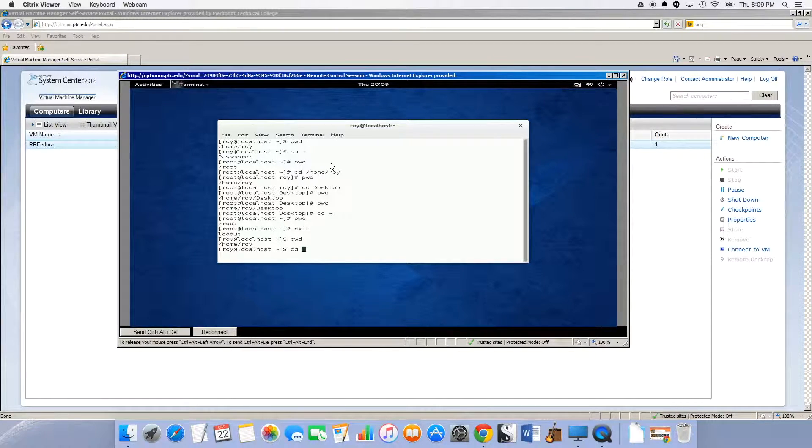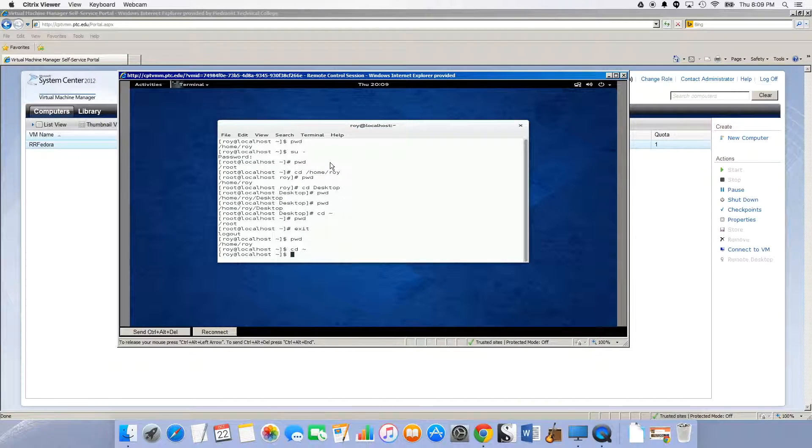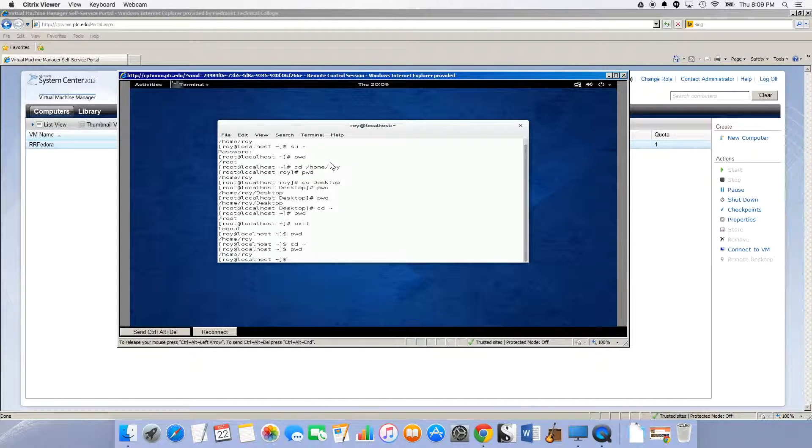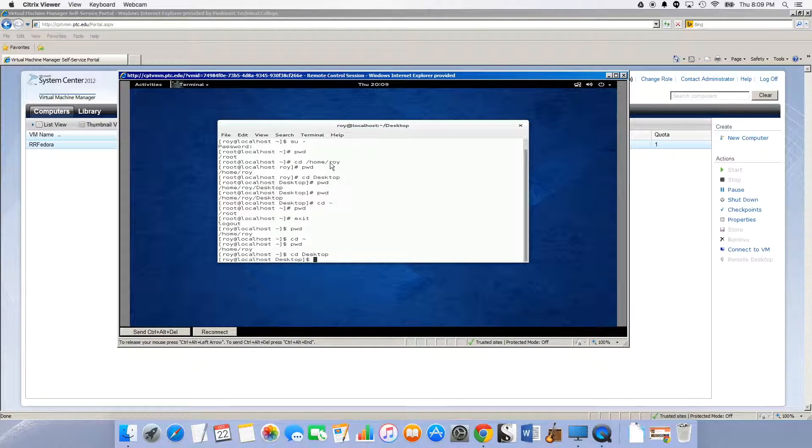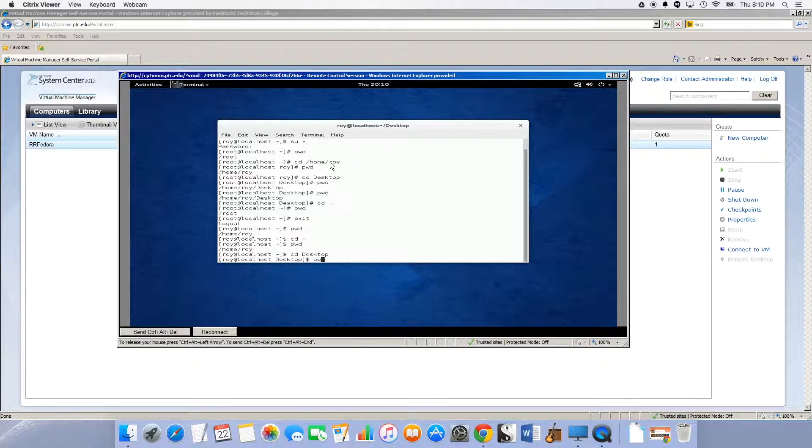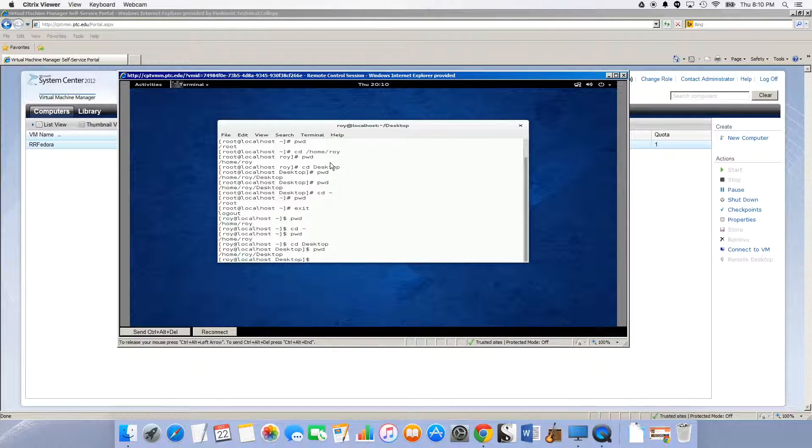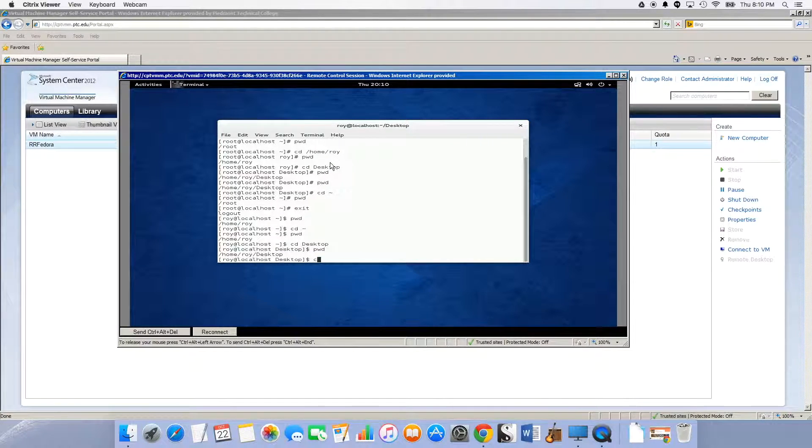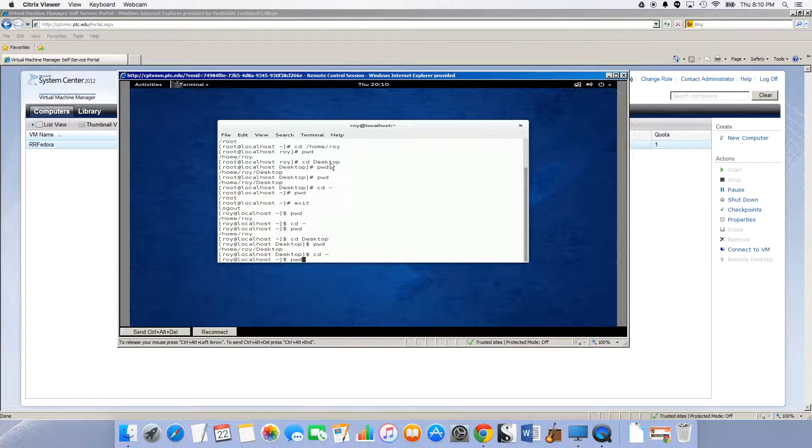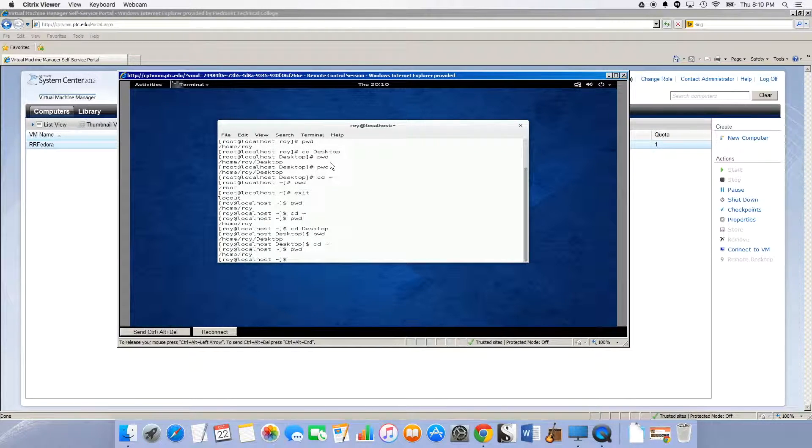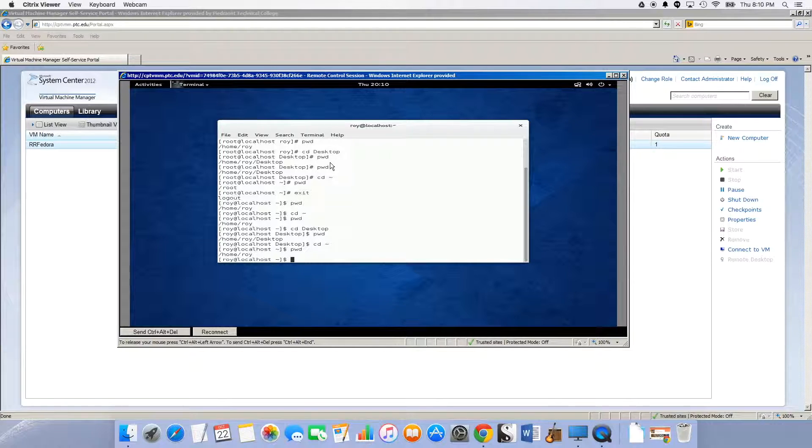If I do cd tilde, which is shortcut for home, pwd shows I'm still in Roy directory. If I cd to desktop, pwd shows home slash Roy slash desktop, and then if I do cd and the tilde, that puts me back in home Roy. That's what I wanted to show you.